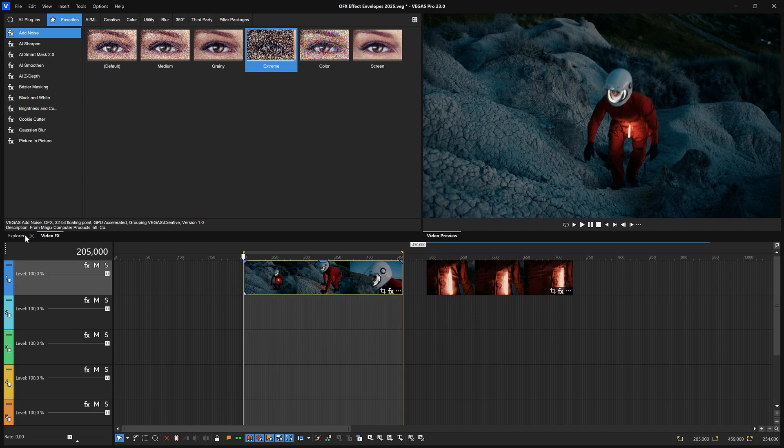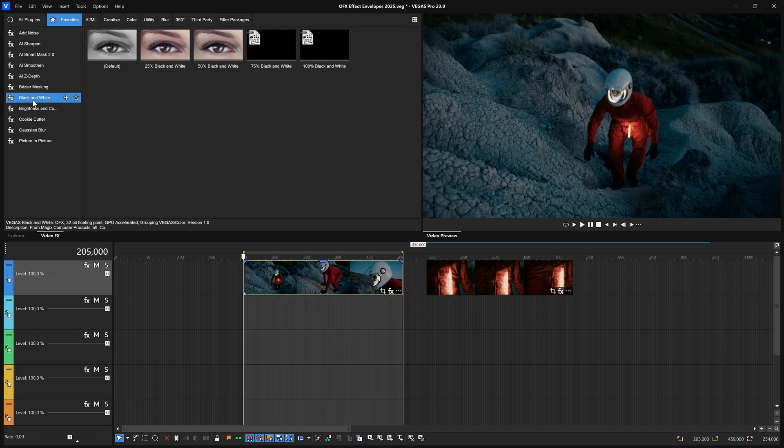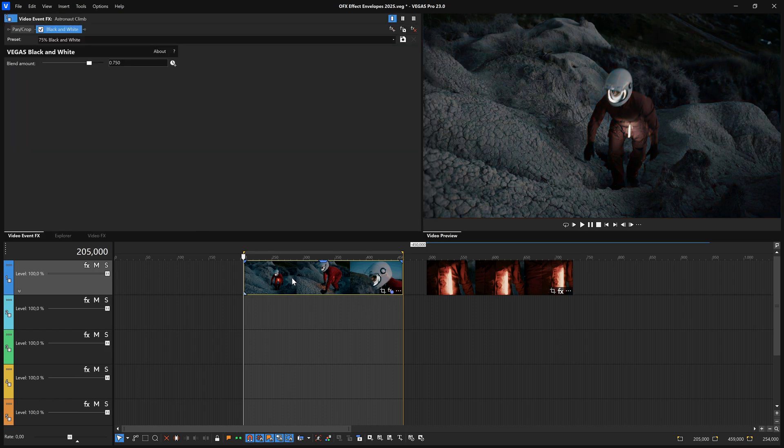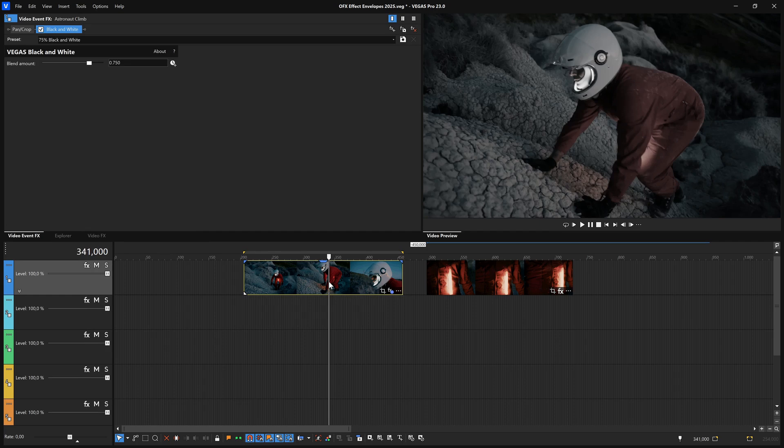Click the Video Effects tab to bring the window to the front. Select Black & White from the list of effects, and drag the 75% Black & White preset onto the first event in your timeline. Place the timeline cursor within the event, and as expected, you see your clip transformed to 75% Black & White in the Video Preview window for a muted color look.